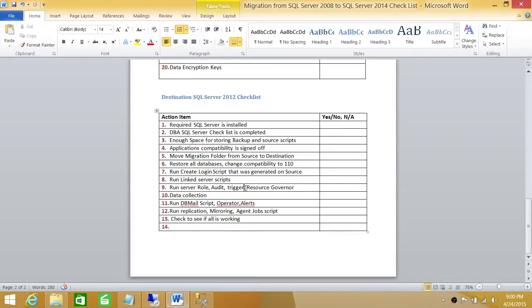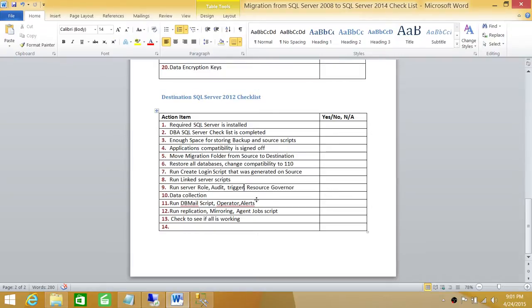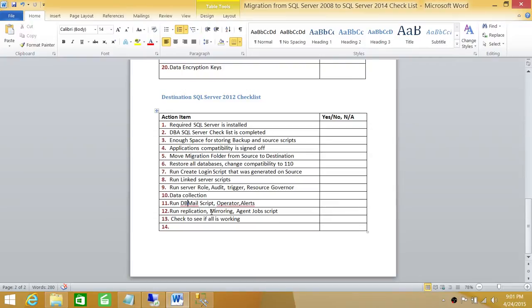Because we're not restoring the system databases, that's why we need to bring all the user-defined objects on the system databases. So we did that. Data collection - we never had data collection, but I showed you how you can script that out. And everything else - replication was the major part in our demo, so we went ahead and took a look at replication and also whatever issues we ran into, we fixed it right there.